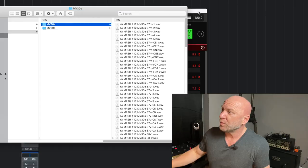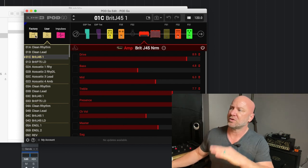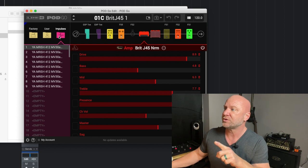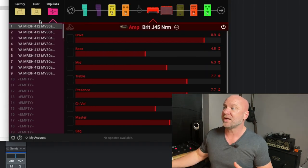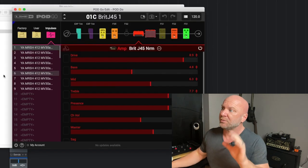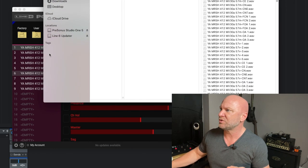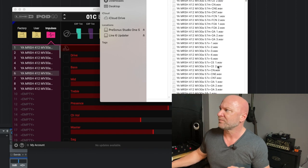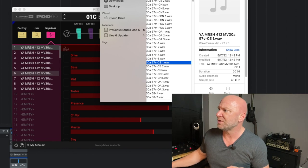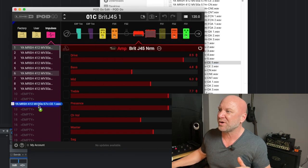So the next step — go back over to the Pod Go Edit software. Click on Impulses on the left side — you've got Factory, User, Impulses. This is where you can load your IRs. I've already got a few IRs loaded. To move one over, go back to your folder, choose any file — I'm going to drag this 412 57 file over to the Pod Go, just like that. And voilà — it is literally that easy. You can also highlight all the files and drag them all in at once.